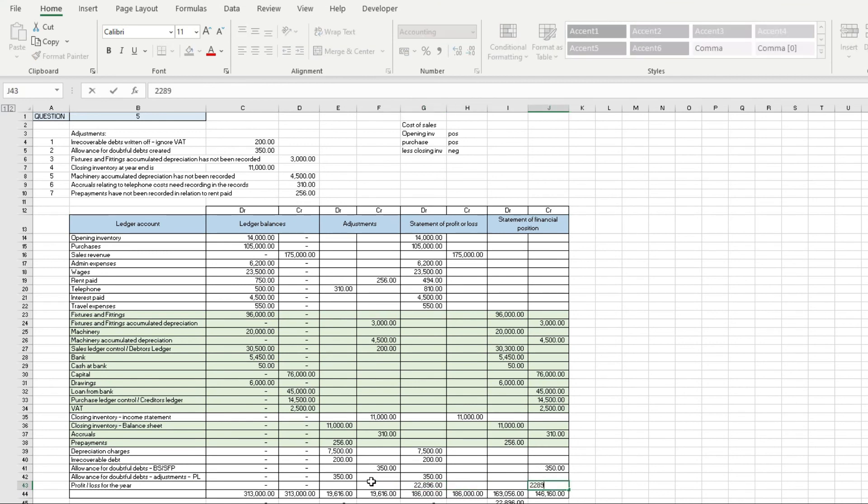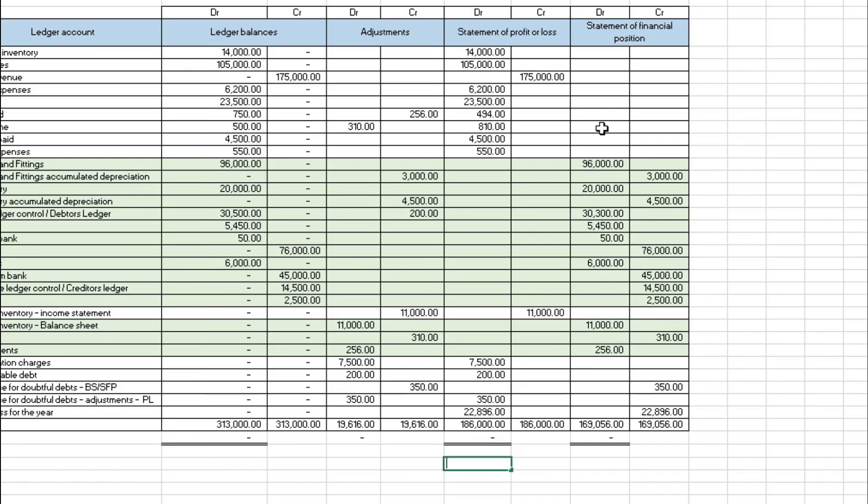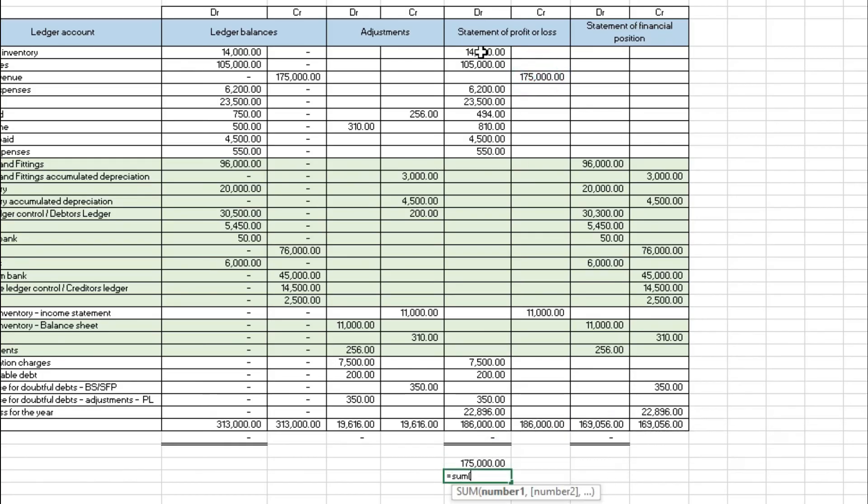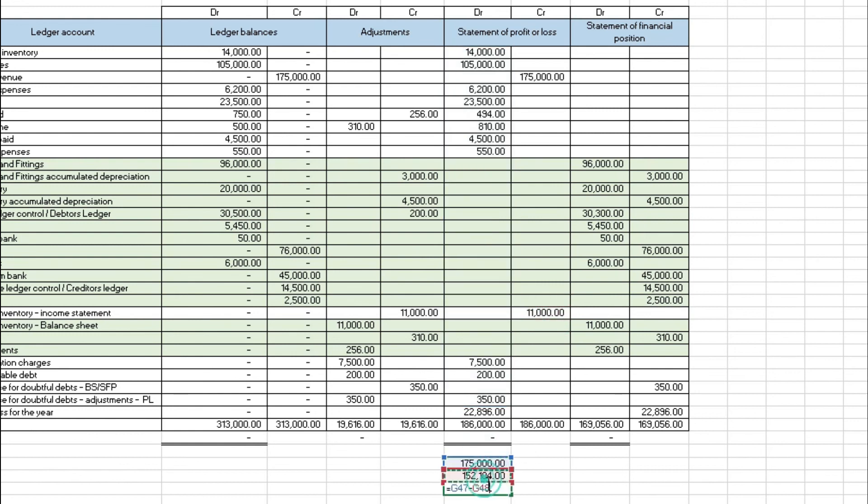If you're unsure if that is a profit or a loss, you can do something really quickly to work out. If we take the sales revenue and then we add up all of the costs, and obviously less our closing inventory, you can see there that we've got a profit of £22,896.